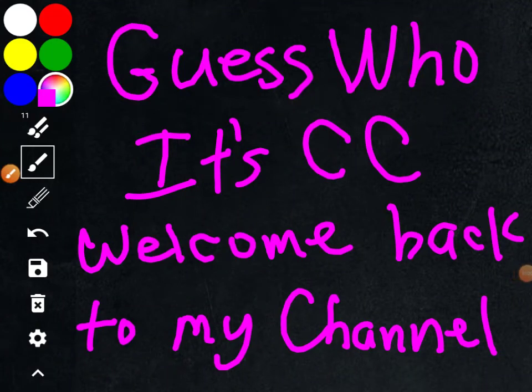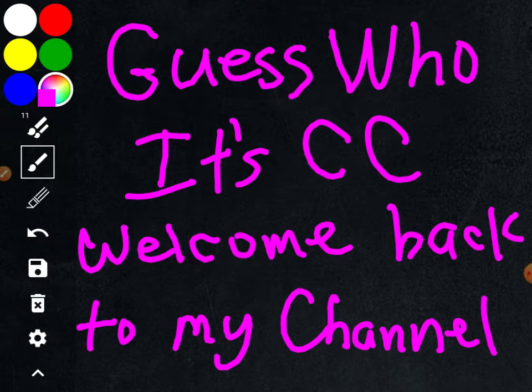Guess who? That's right, it's Cece. Welcome back to my channel, guys.